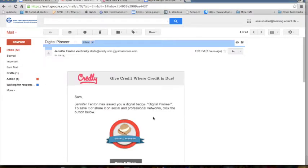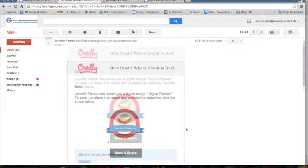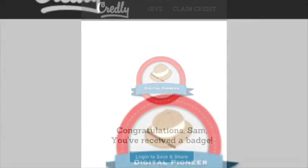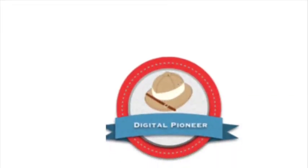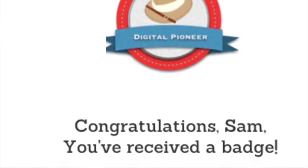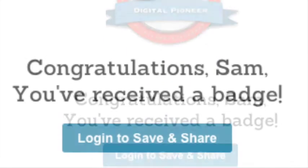You will see the image of the badge you've earned. Scroll down and click on Save and Share. This will take you to the Credly site where you will be prompted to log in to Save and Share.